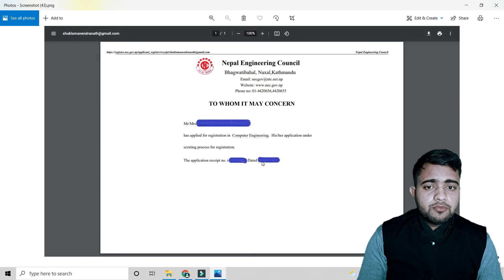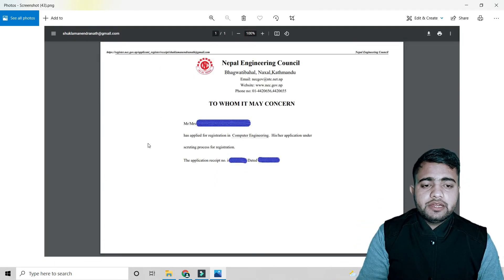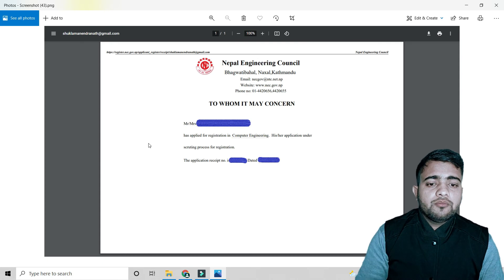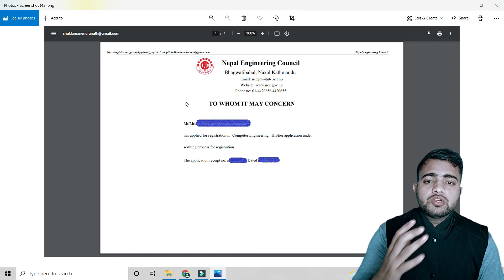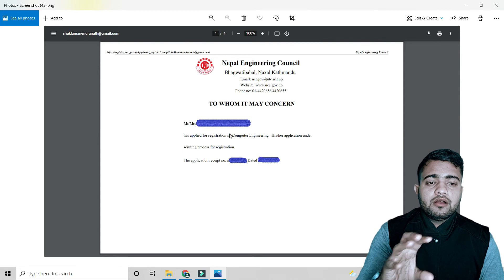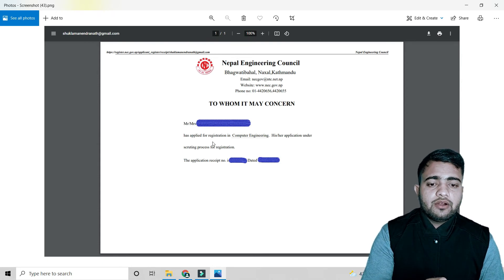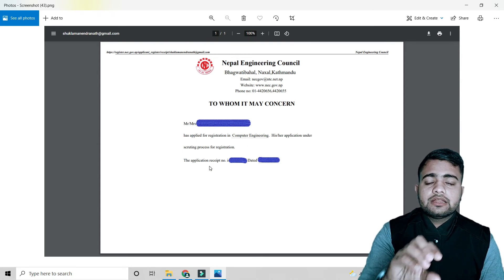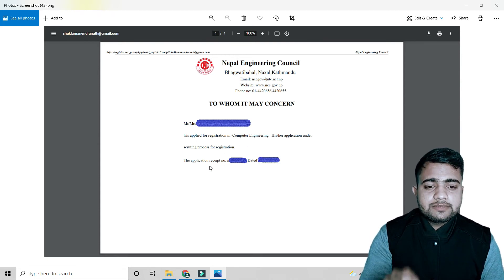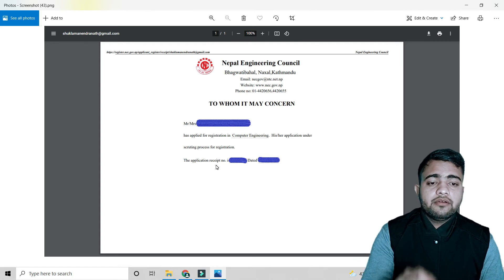After filling this form, you will get a confirmation page showing that you have applied. You will receive an application receipt number and the date on which you applied.